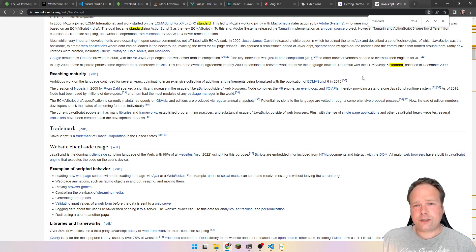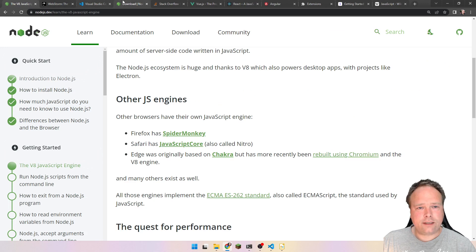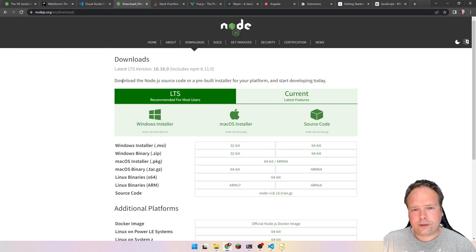So enough about the theory. We now know that JavaScript is a programming language, it's supposed to run inside an engine — either in a browser or in something called Node.js. Is it difficult to install Node.js? No, it is definitely easy to install Node.js.